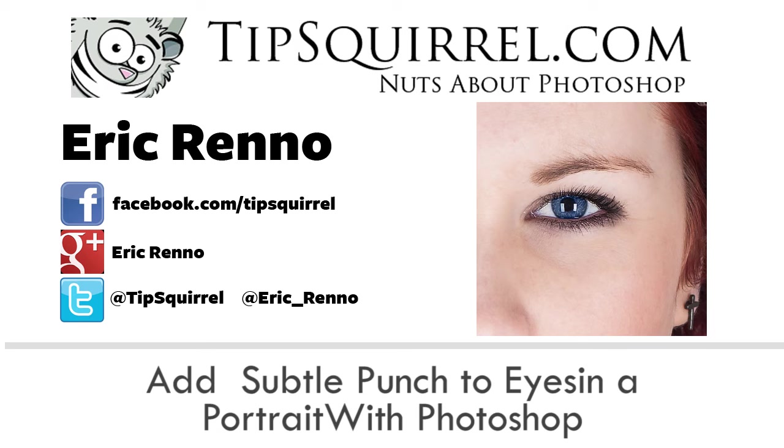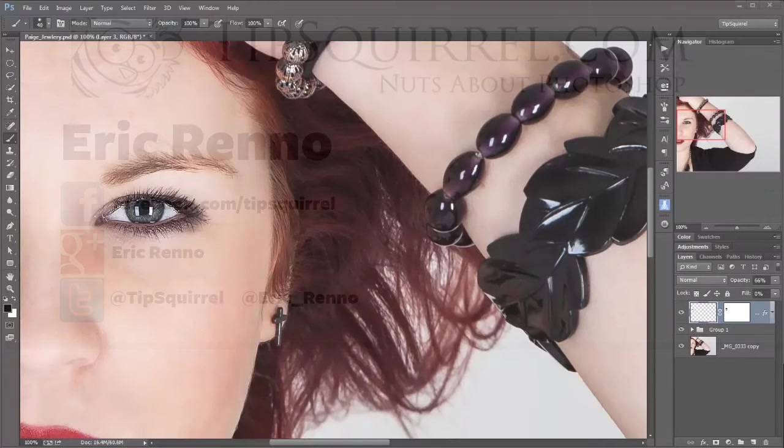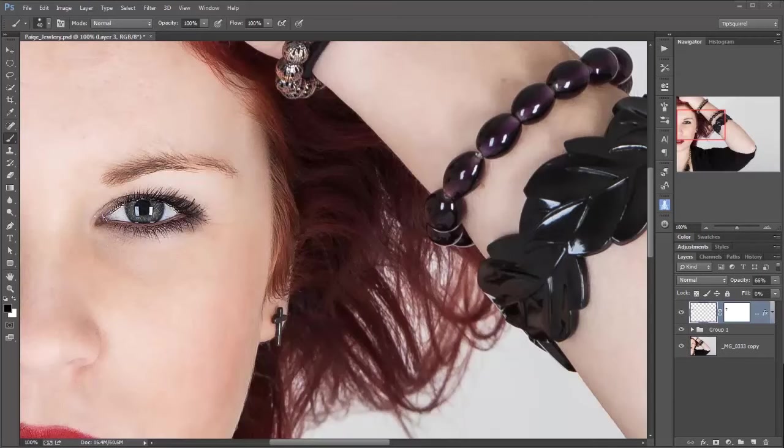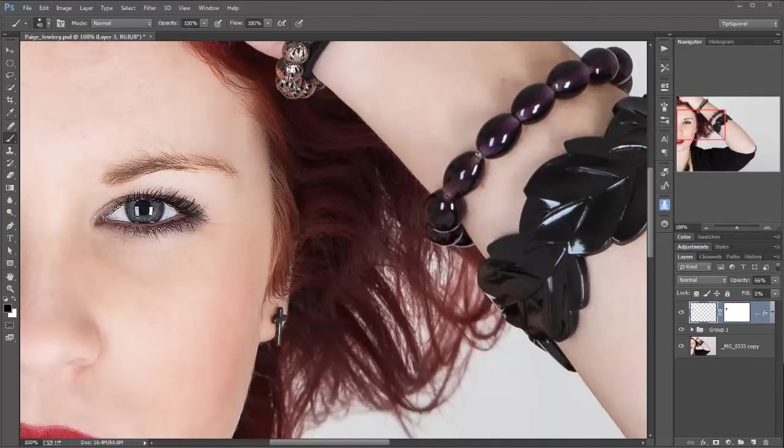In this video I'll be adding punch to eyes. Let's jump into Photoshop and find out how it's done. So here we are in Photoshop. I said eyes is actually going to be eye. We've only got half of our model's face on screen.